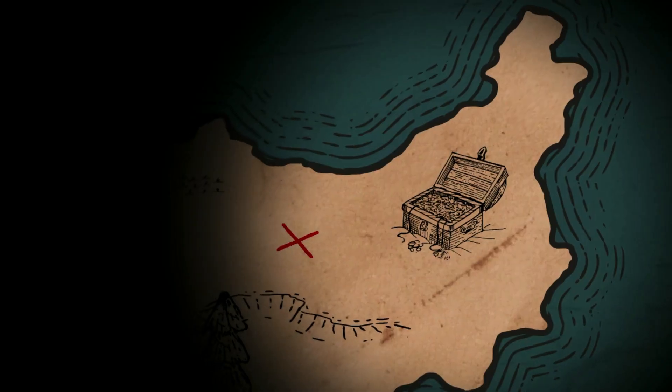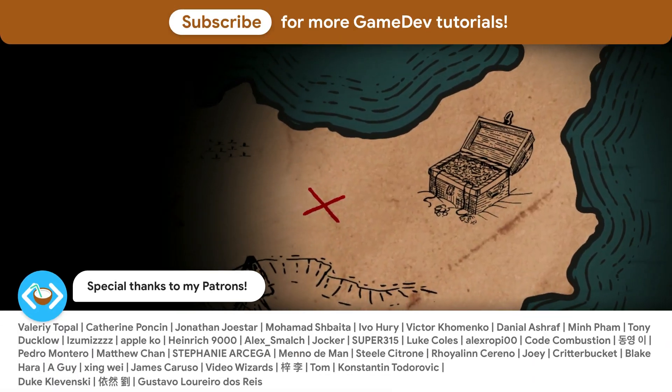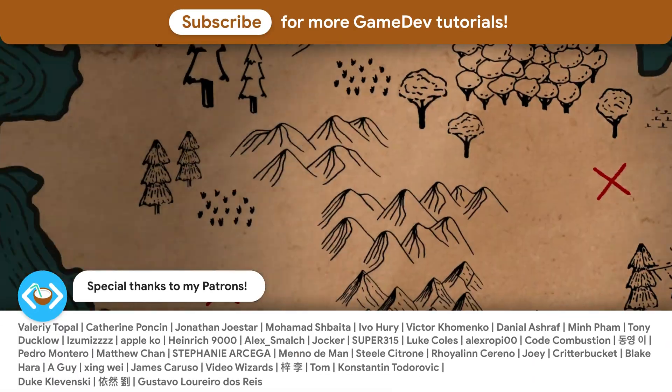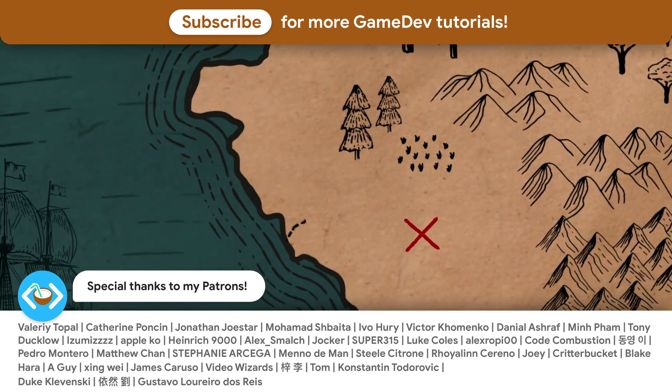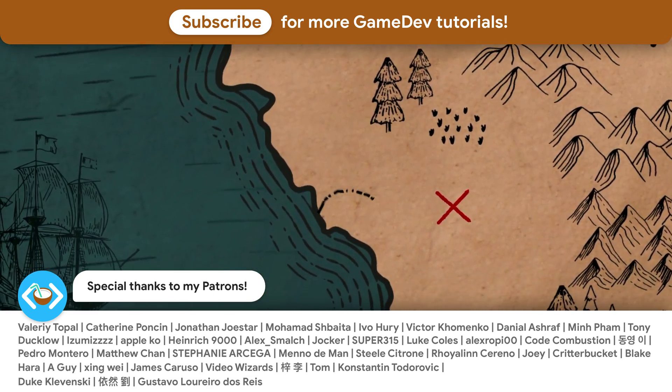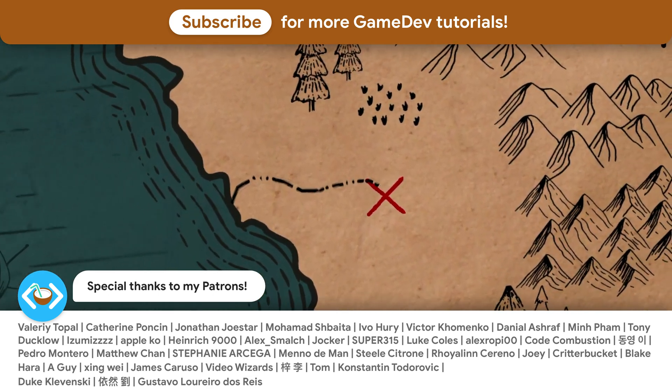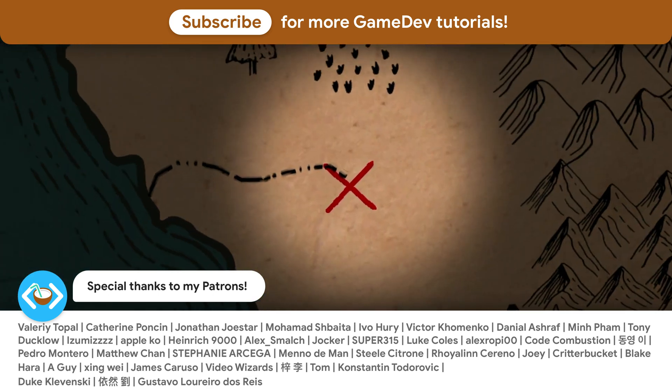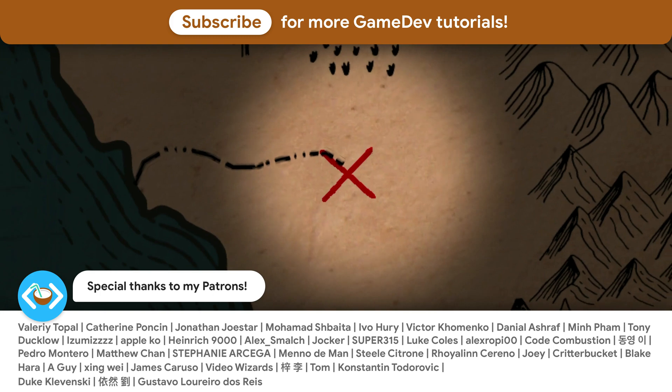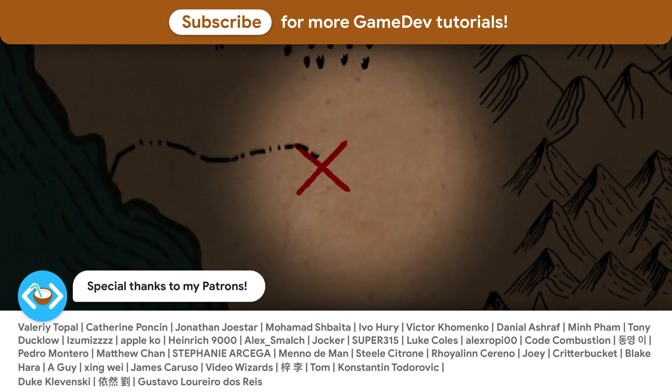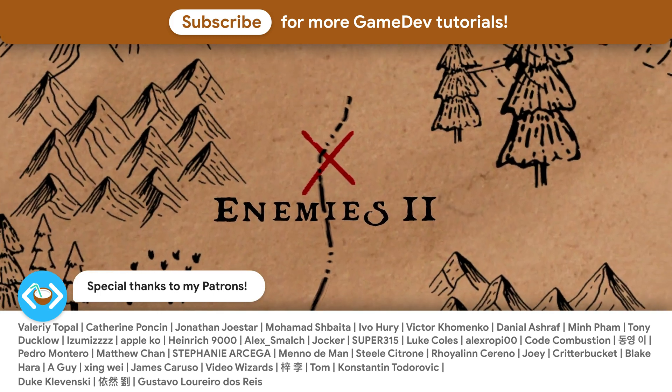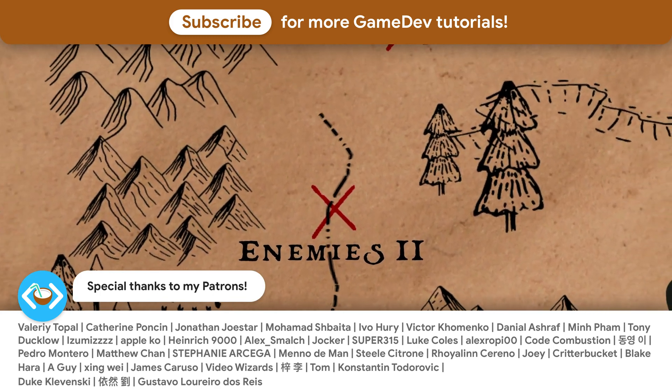If you'd like to continue your coding adventure, be sure to check out my other tutorials shown on the screen. As always, thanks a lot to my awesome patrons that support this channel. See you soon.